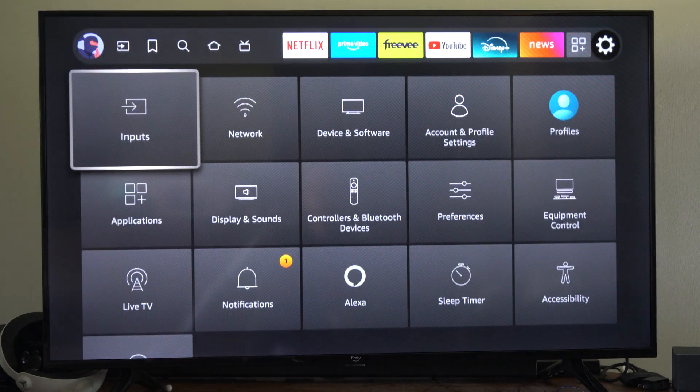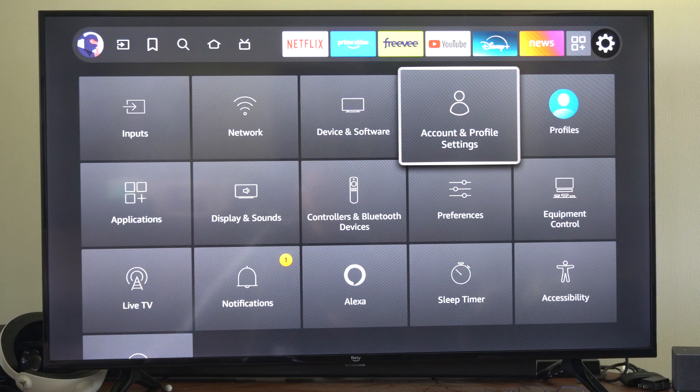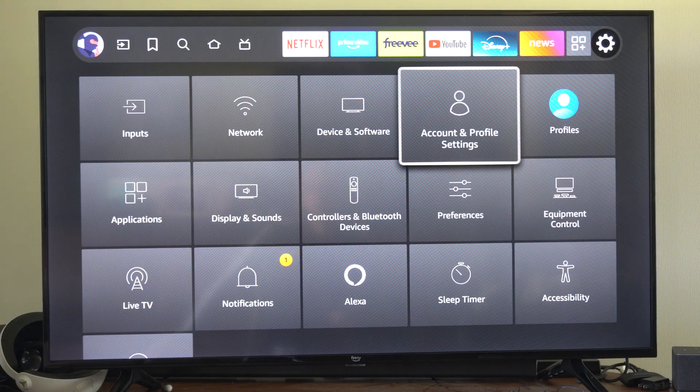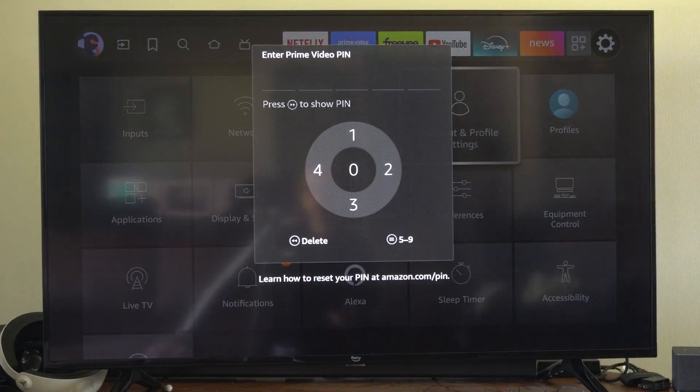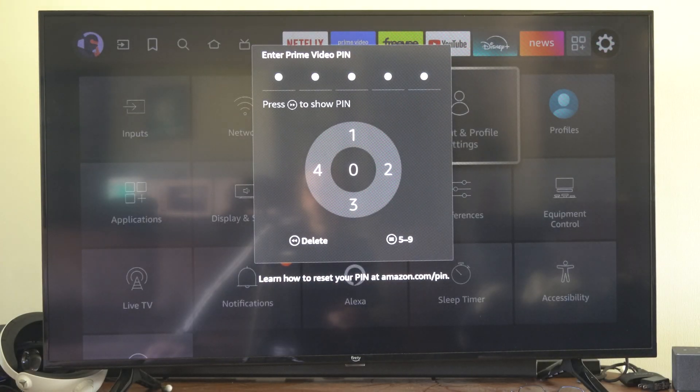So let's go to Settings right here and scroll down to Account and Profile Settings. Then under here, just go to Parental Controls.